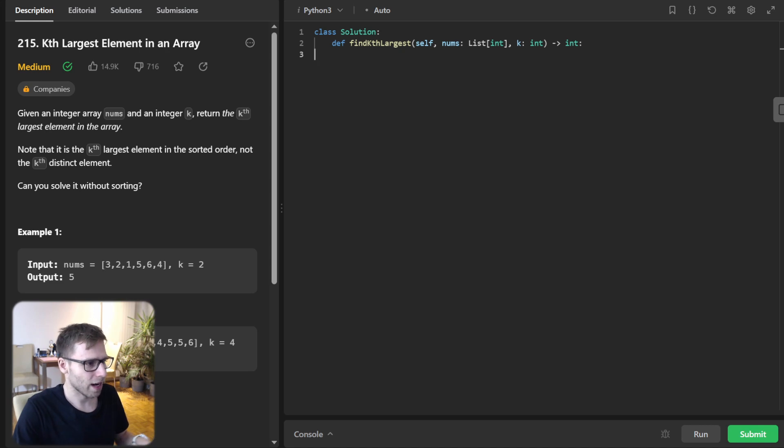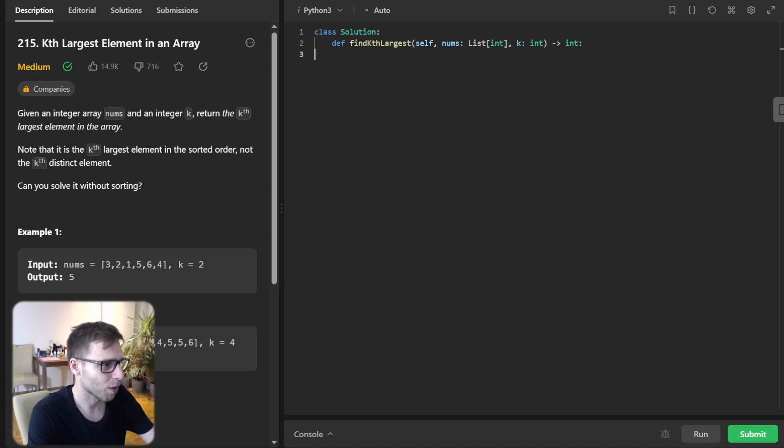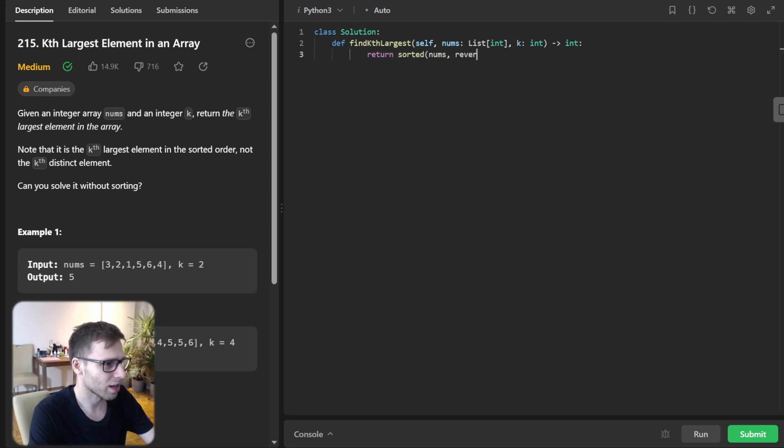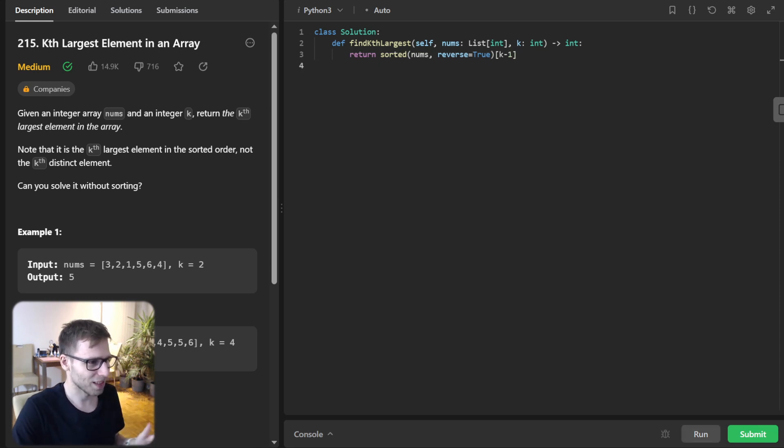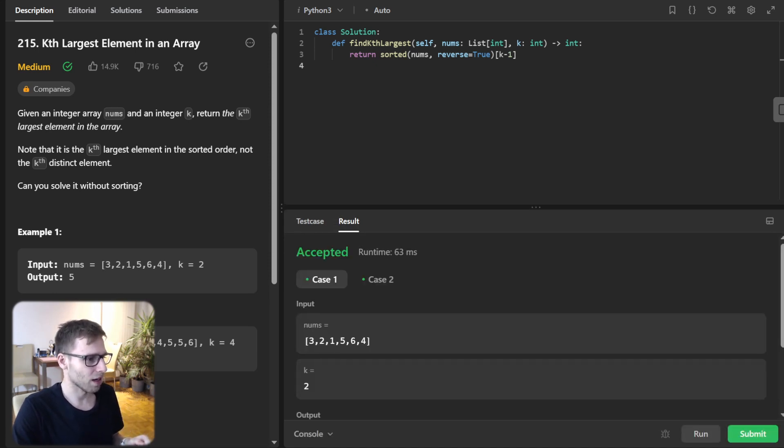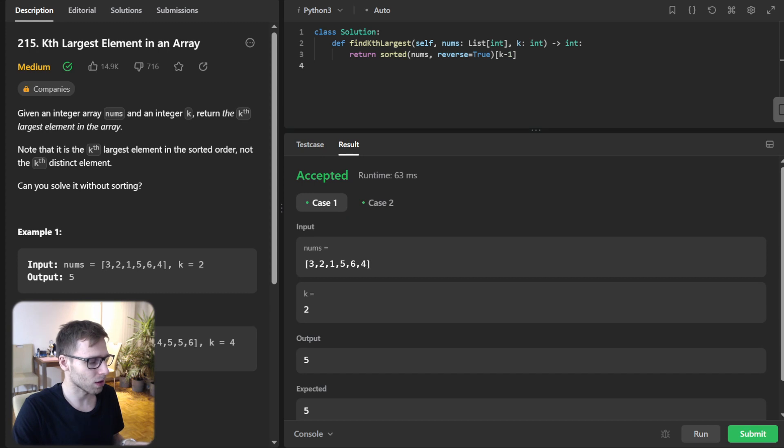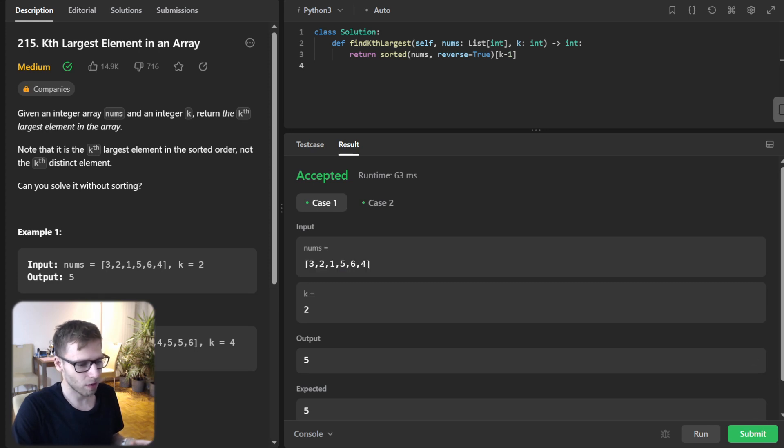Really simple task and implementation could be also really simple. Return sorted(nums, reverse=True)[k-1]. This is implementation one line of code. We are sorting and picking a k number, and because the array is zero indexed, we are picking k minus 1. As you can see for this array and k=2, output is 5.